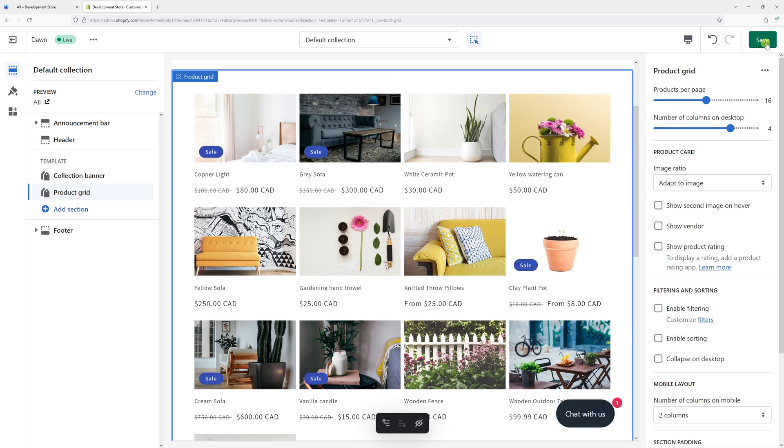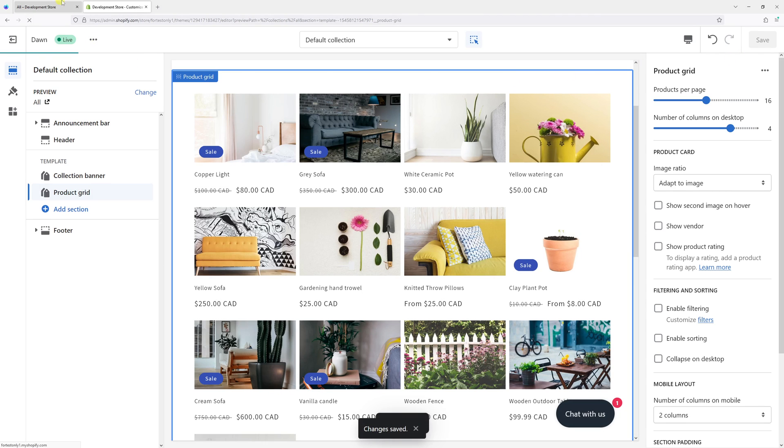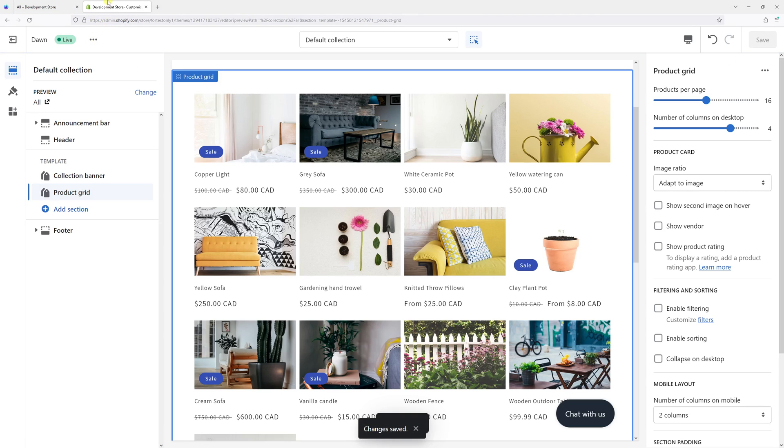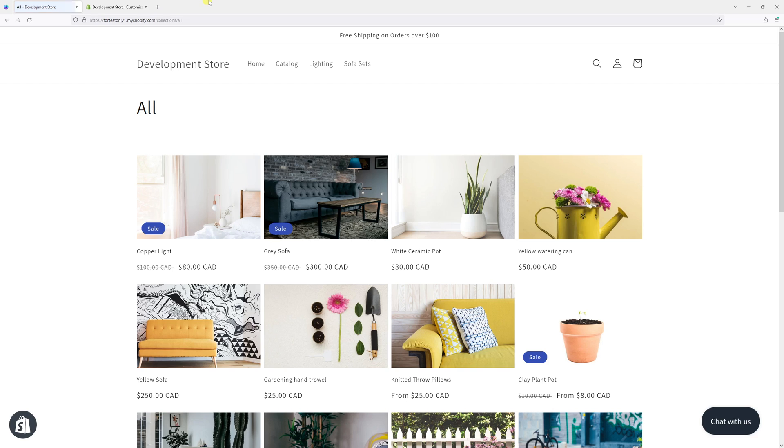Now let's click save. Let's see if it has been reflected on the site. Let me refresh the page. Yep, the filter and sort options are no longer visible.